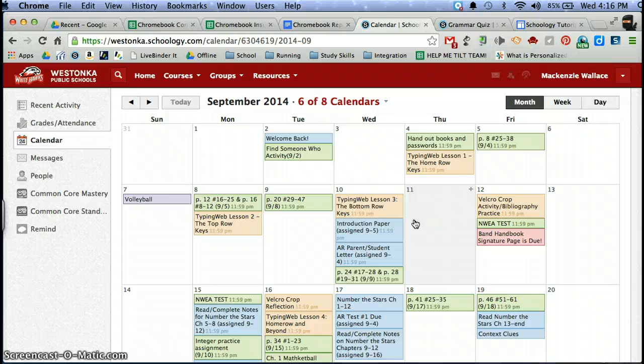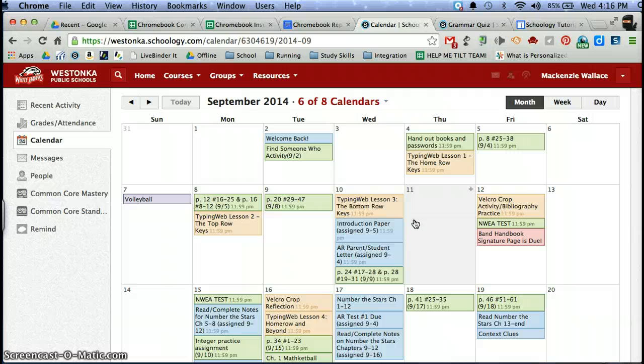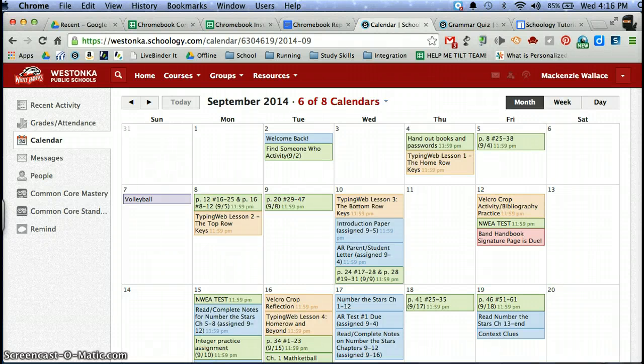So I hope you try out the color coding in Schoology and use the calendar to stay on top and organized of the things in your life. Thanks and we'll see you next week.